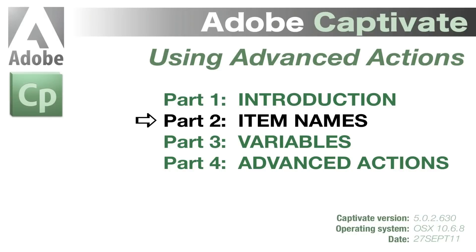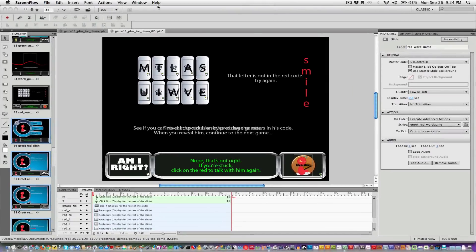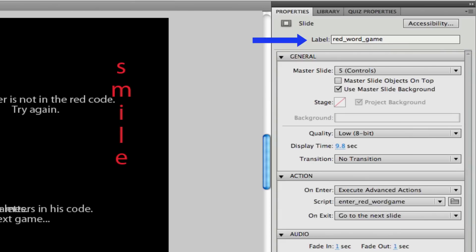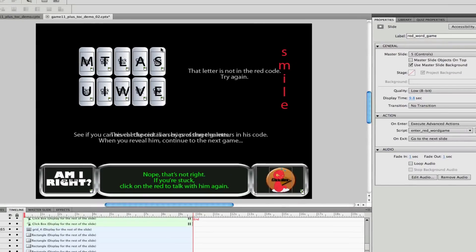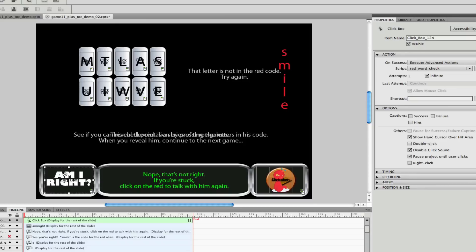We're on part two, item names, of using advanced actions. This video is really all about how important it is to name items in the properties inspector. These items are just anything in your game that you might need to control.